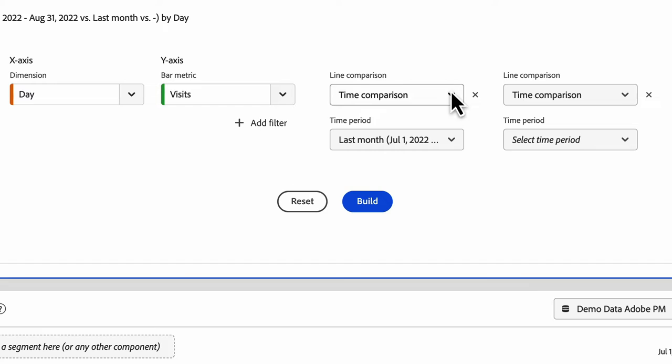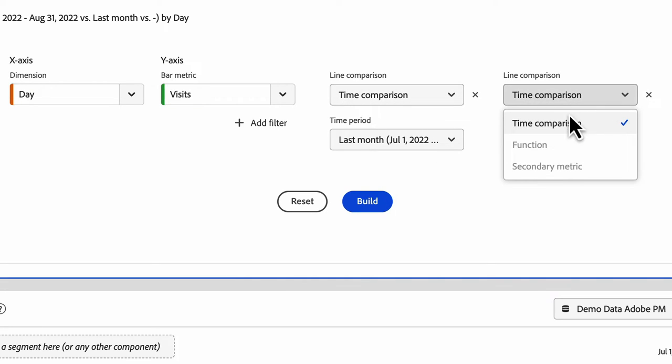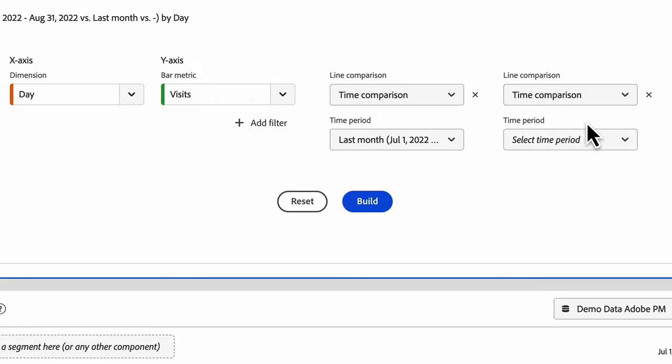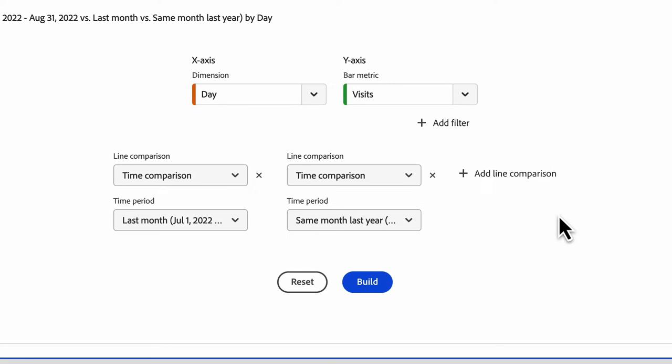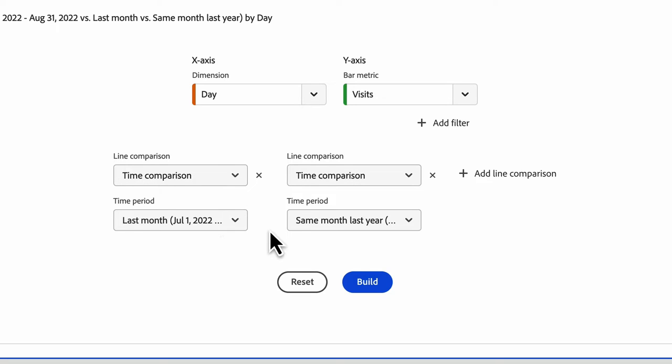Once you pick your first line comparison, all your subsequent ones have to be the same. The other options will be grayed out. So let's say I want to do last month and same month last year. This is a very common report that would be done typically in reports and analytics, but now it's really easily done out of the box here.